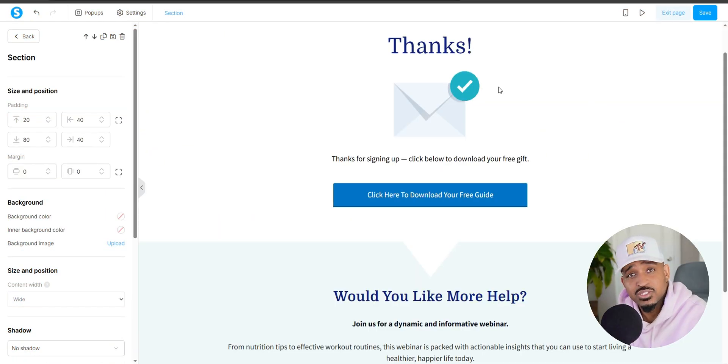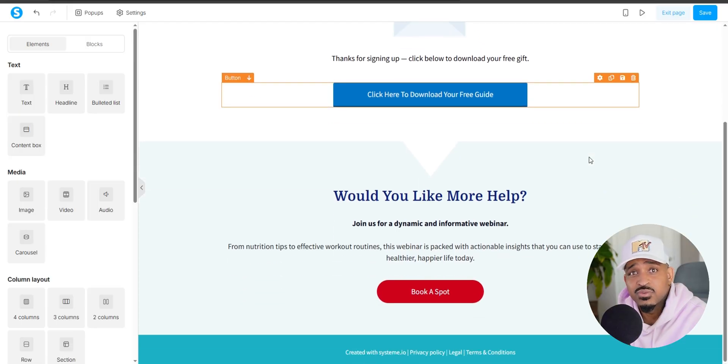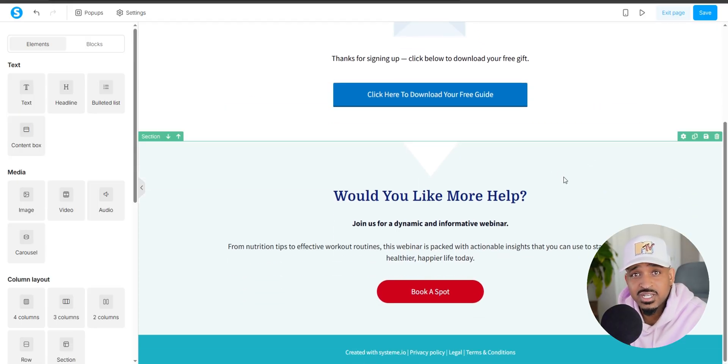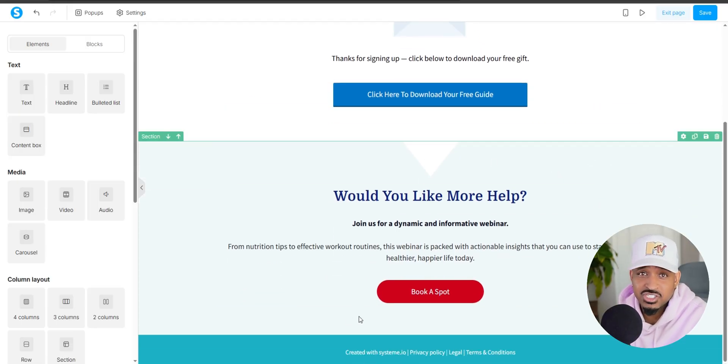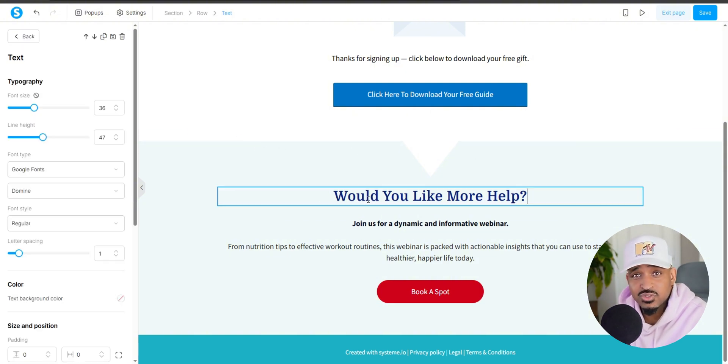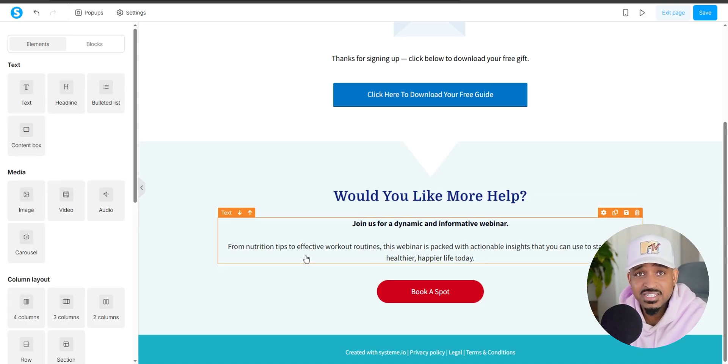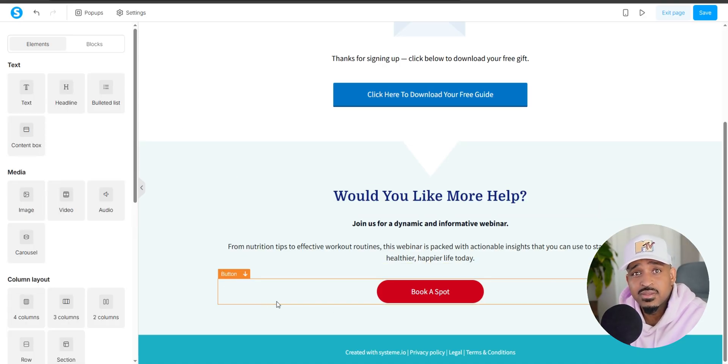Now this is where most people stop, but here's the real gem. Use your thank you page as prime real estate. Somebody just gave you their email address, so that means they're interested and they're paying attention. So right below your free download, add a next step offer.